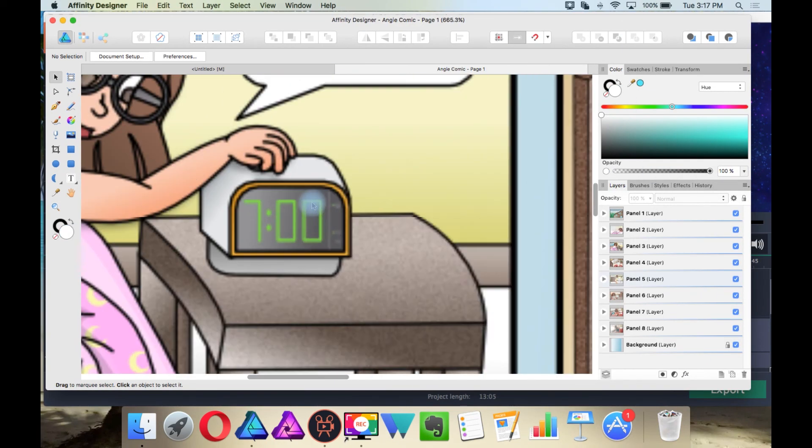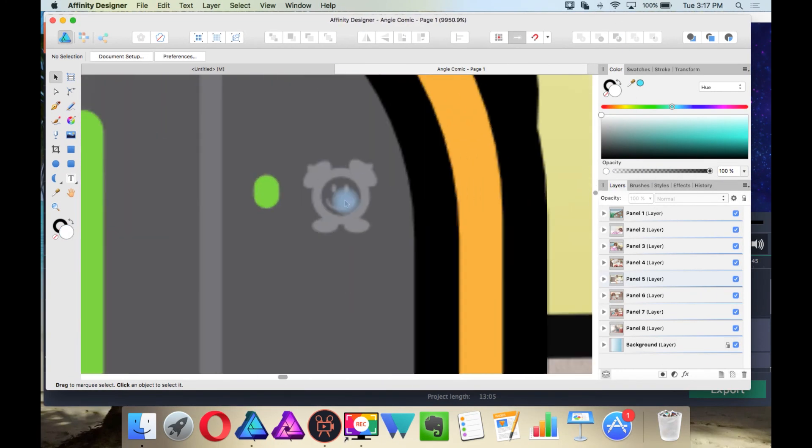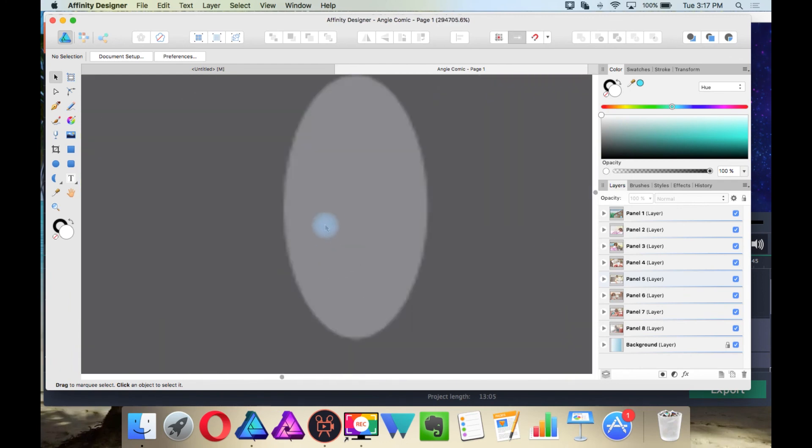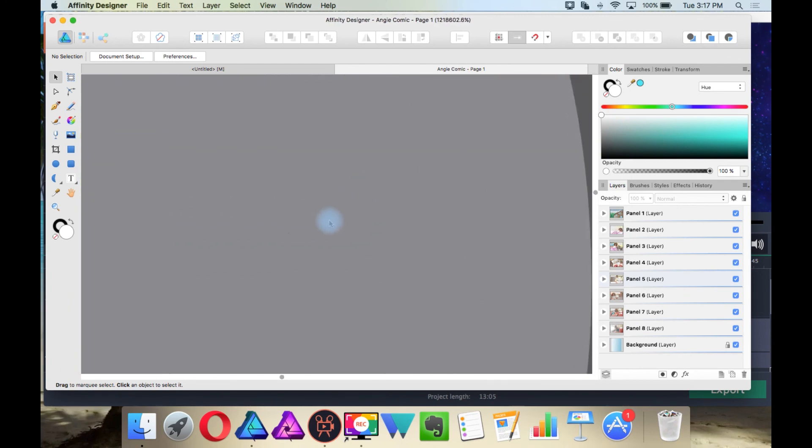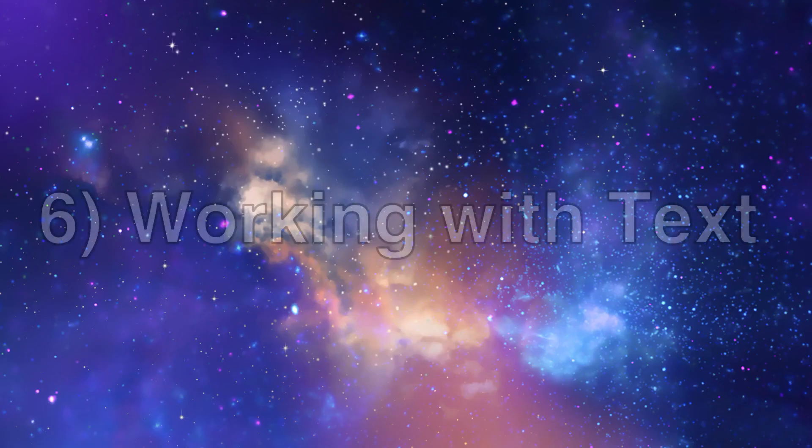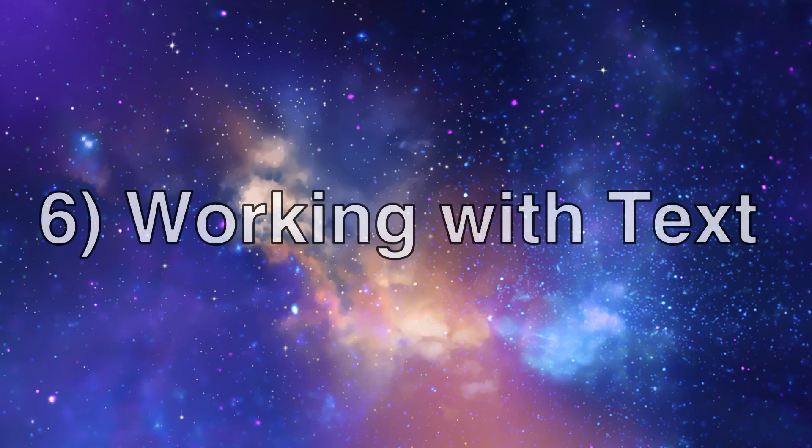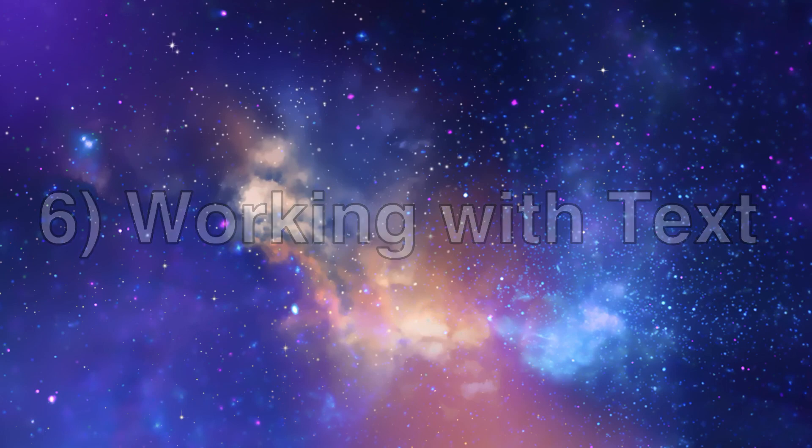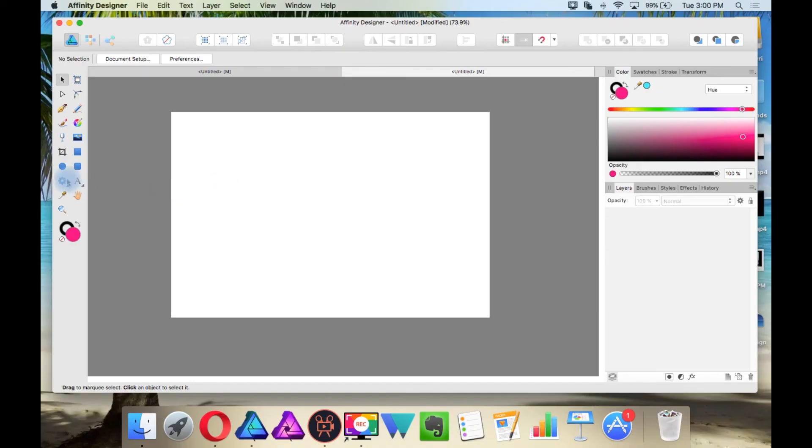You can even zoom in over a million percent.